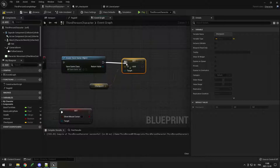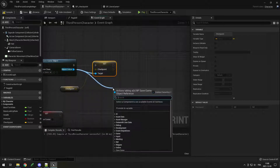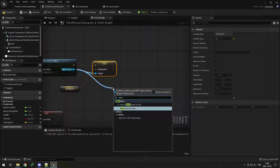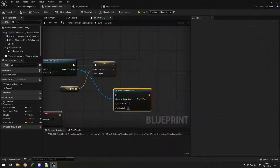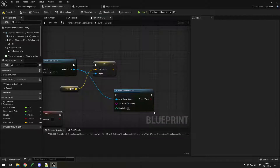Just like that, we set the checkpoint in the save file. Then we simply drag from the save file again and do save game to slot. We just have to put in a name — we can call it save file, or whatever we want.